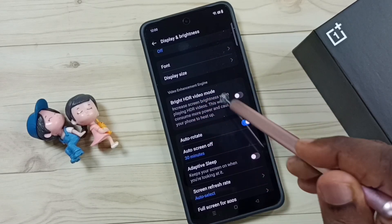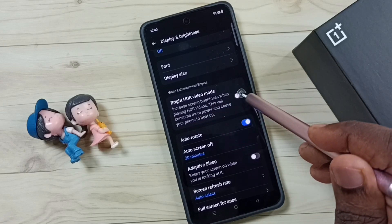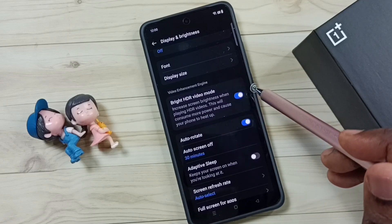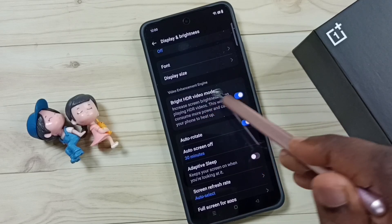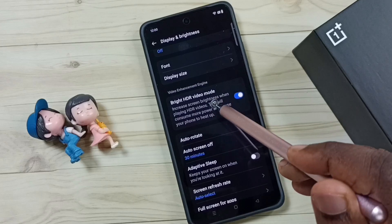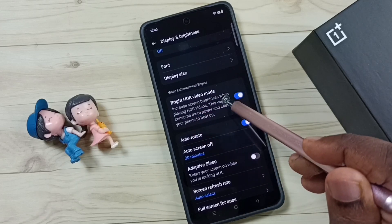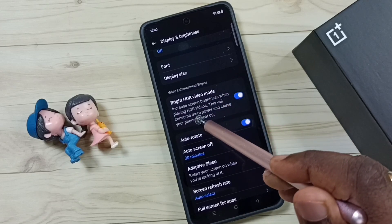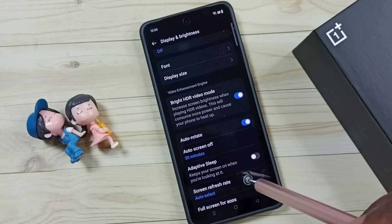If you want this feature, you can just tap here and enable it. So if you need more brightness when you're playing HDR videos, you just enable it.